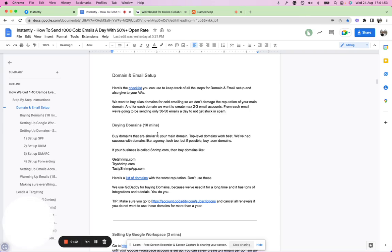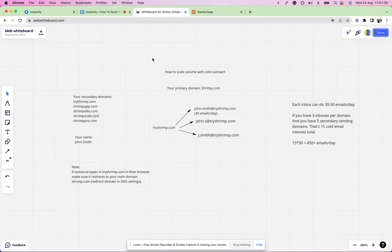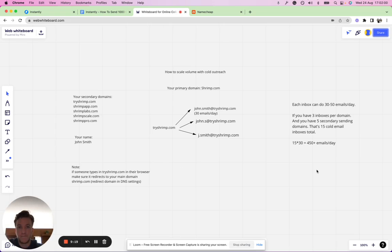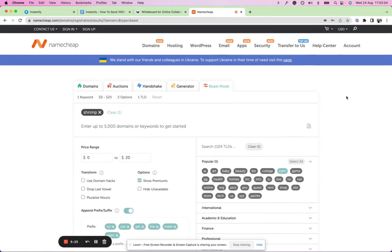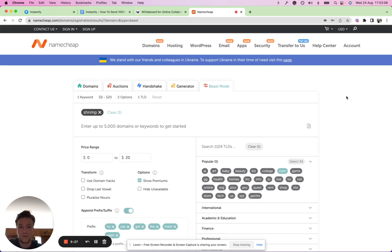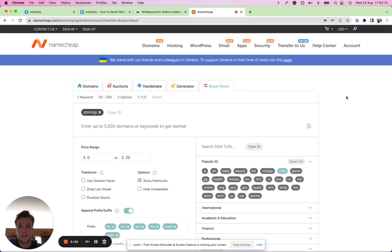To recap, if you want to scale campaigns, I recommend this strategy, this method of setting it up that way to scale your volume. Namecheap Beast Mode is a good way to quickly find out what's available and quickly buy it, and then you're up and running. All right, hope this was useful and talk to you soon.